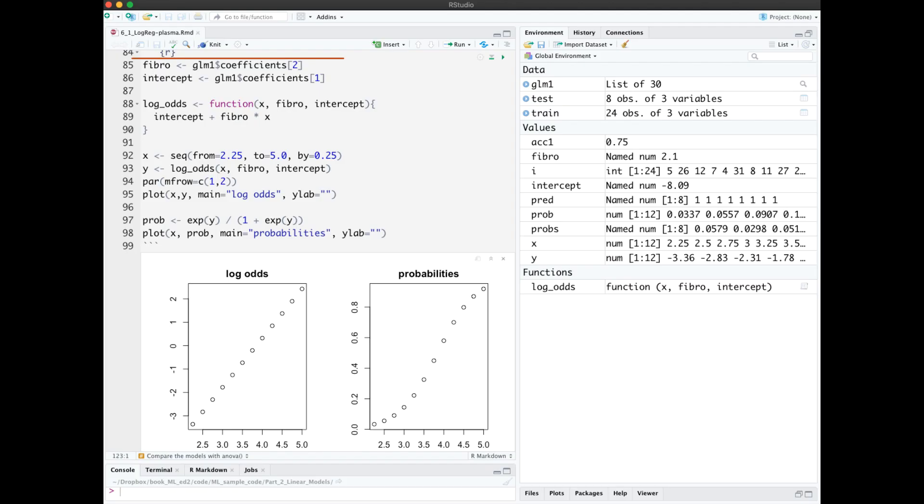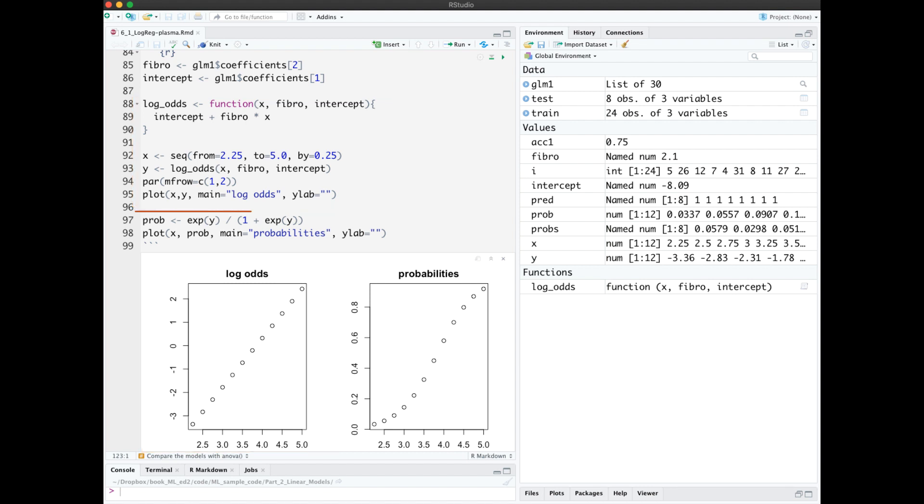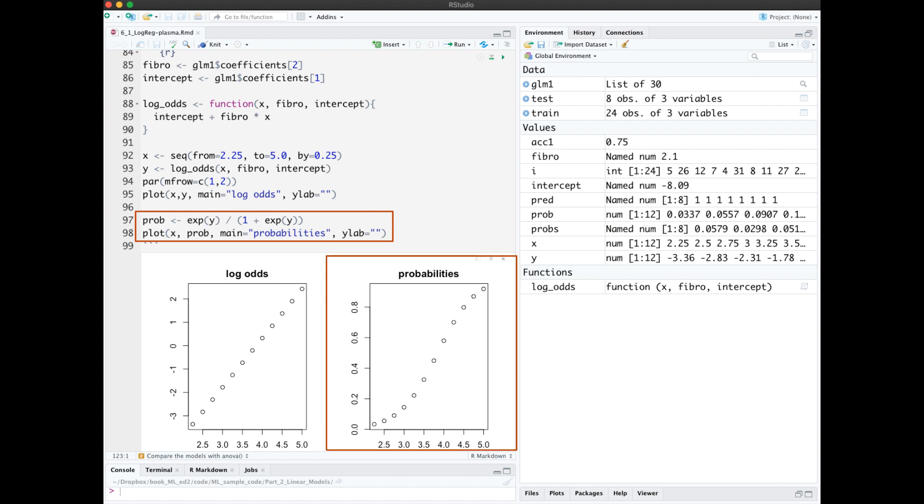Here I'm extracting the fibrinogen coefficient and the intercept. I'll make a sequence and compute the log odds with the coefficient and intercept. Notice the log odds is linear. We can convert log odds to probability with this formula. Notice the S shape in the probabilities.